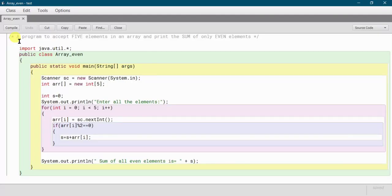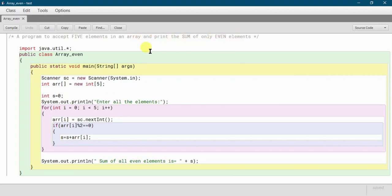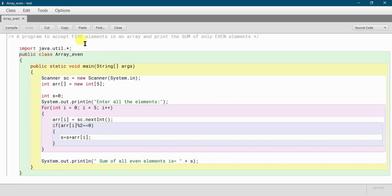We have a program here to accept 5 elements in an array and print only the sum of even elements. So basically we will input 5 elements and we will print only the sum of even elements. So let's start the writing part.